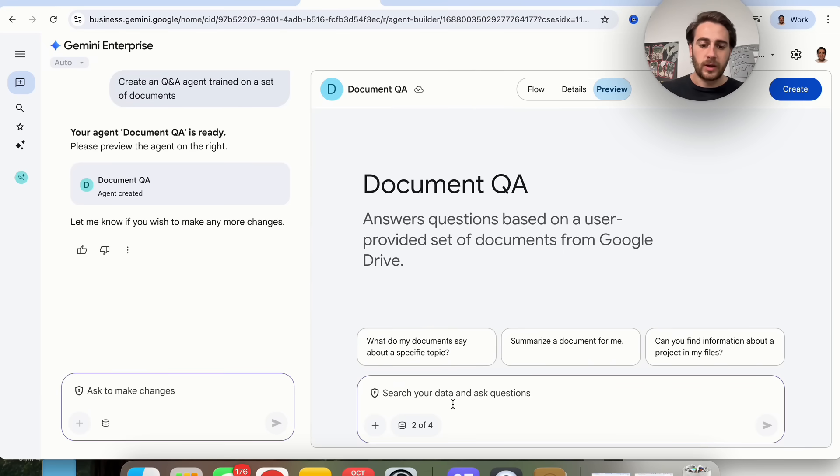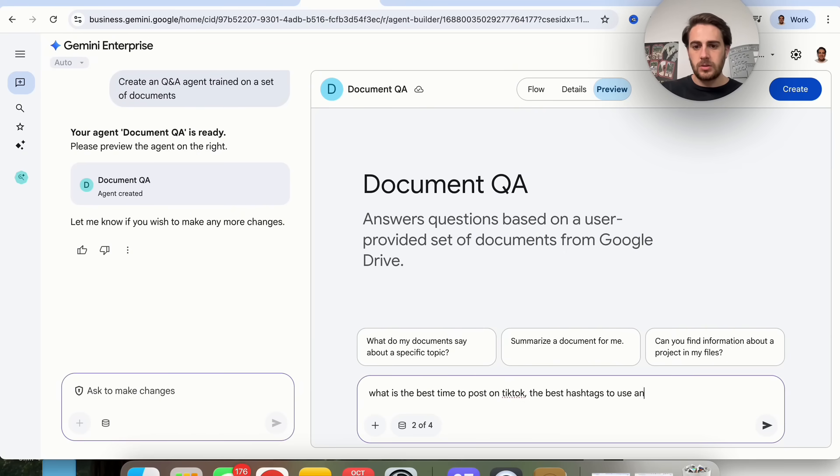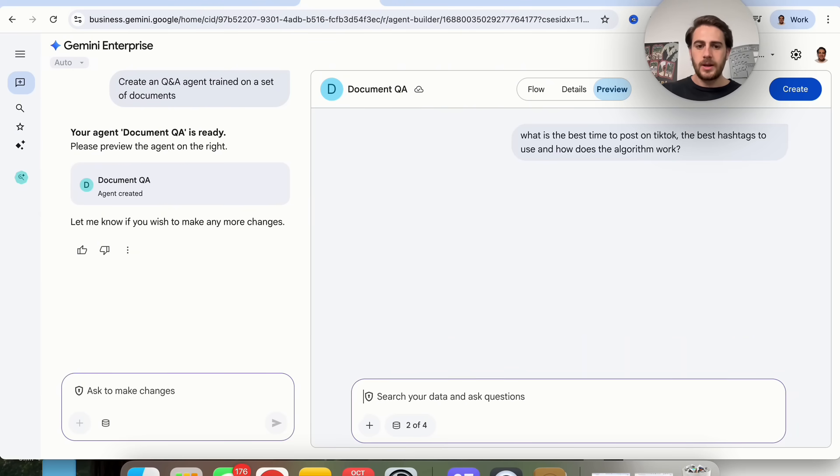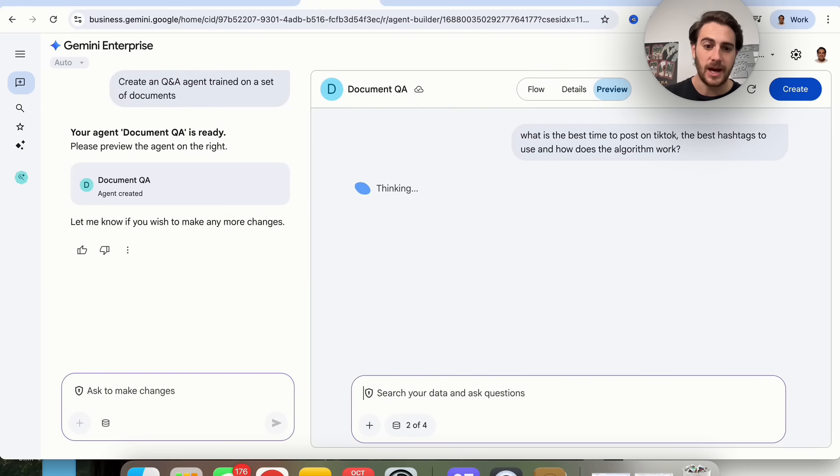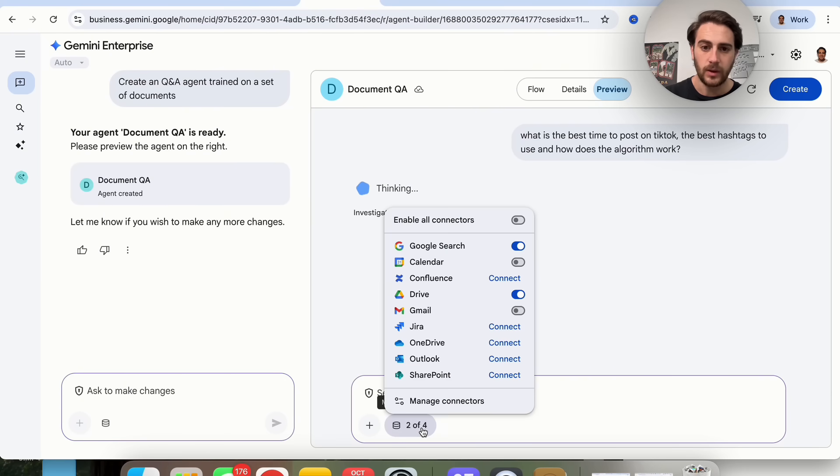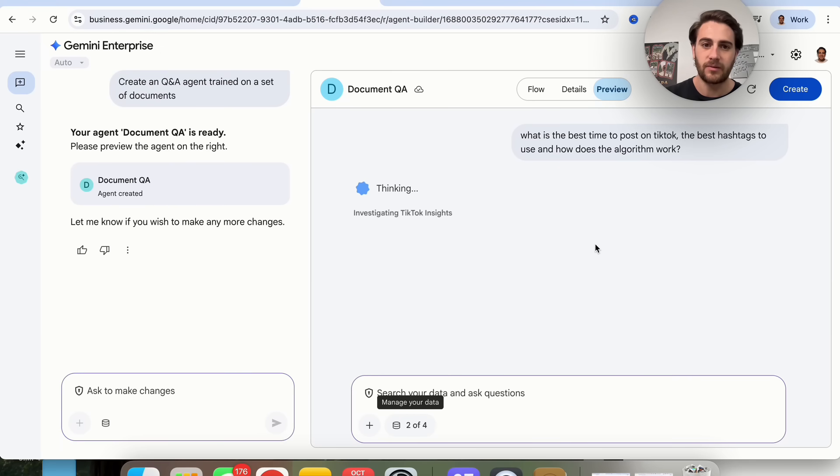I'm going to say, for example, what is the best time to post on TikTok, the best hashtags to use, and how does the algorithm work? The reason that I'm asking this is because I have a bunch of documents inside of my drive, which this should have access to, that will actually give this information. Let's see if this is actually able to do this.